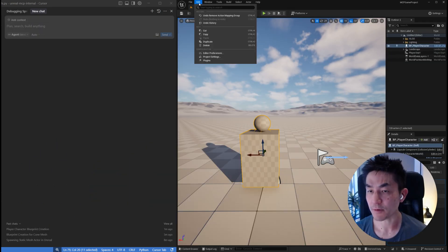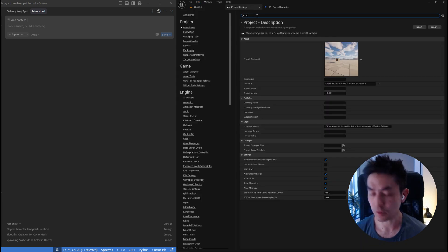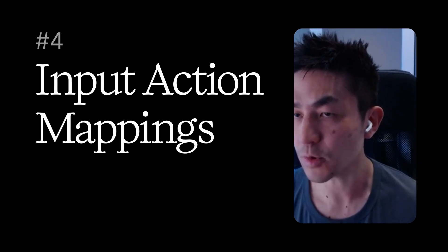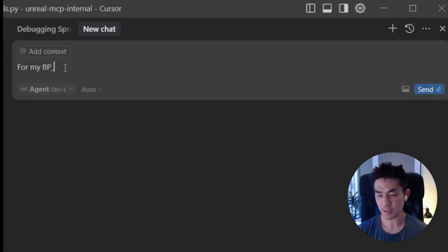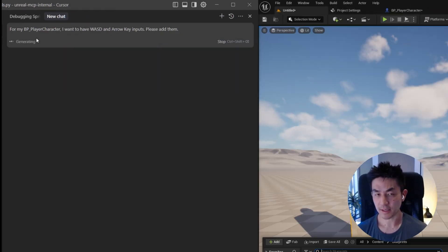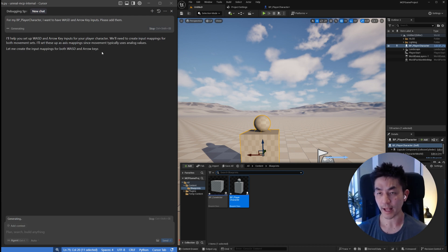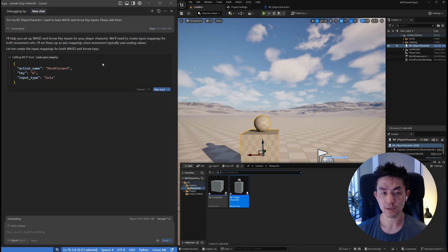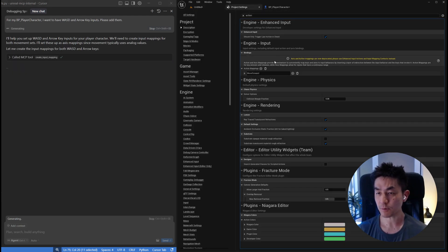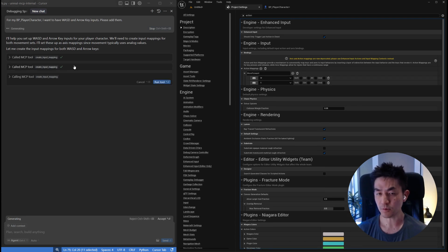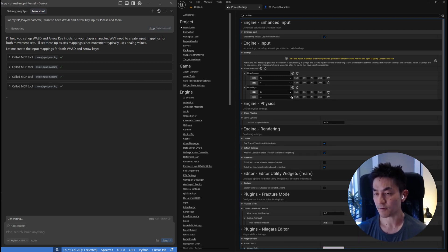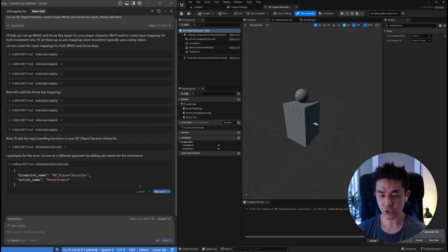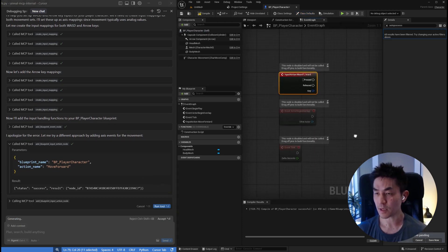Now talking about movement, the way that you do movement within Unreal Engine is you go to project settings and then to actions and basically you will have different actions that can do the input. But rather than doing this yourself, you can actually say for my BP player character, I want to have WASD and arrow key inputs, please add them. What this will do is it will actually set up these action mappings within the project itself. You can see here, it's going to create various input mappings. If you go to project, you can see it's starting to pop up. You have move forward which is mapped to W and S, forwards and backwards. Then you have D for moving right and A for moving left.